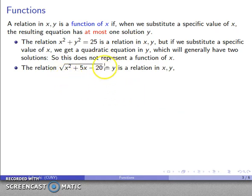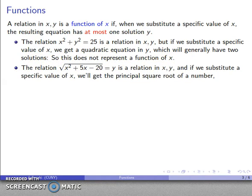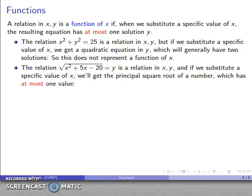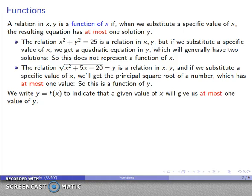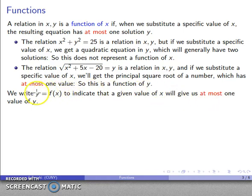On the other hand, consider a relation involving the principal square root. It's an equation with two variables, so it's a relation in x and y. If I substitute in a specific value of x, I get the principal square root of some number, which has at most one value — no real value if the number is negative, or one value if it's positive. So this is a function of y. The notation we use is y equals f of x, where the letter f can be changed to g, h, j, q, or any letter, and this notation indicates that a given value of x produces at most one value of y. It's also possible that a given value of x might produce no values of y, and that still allows us to have a function.